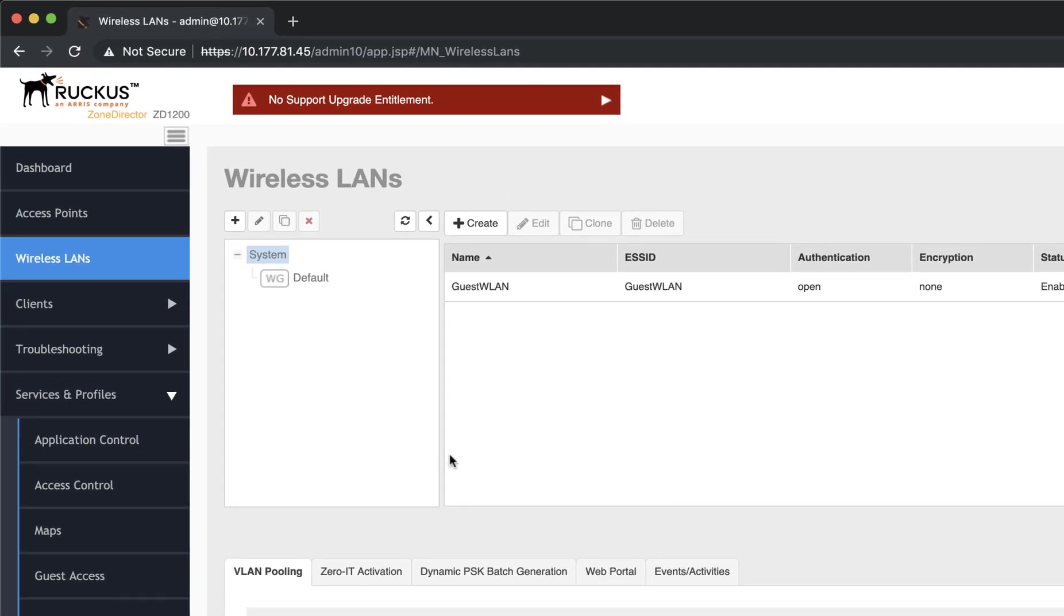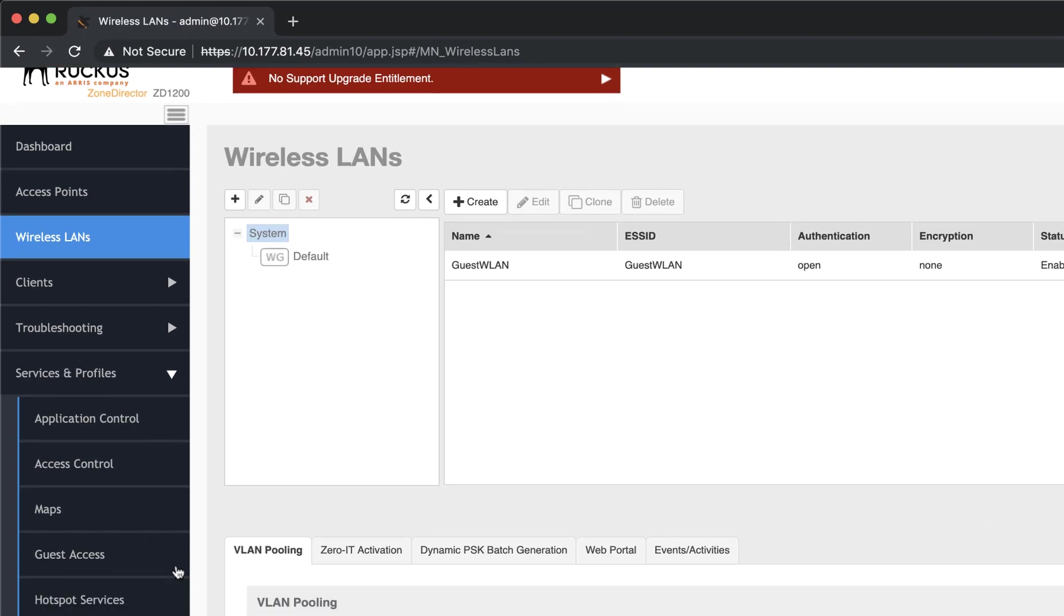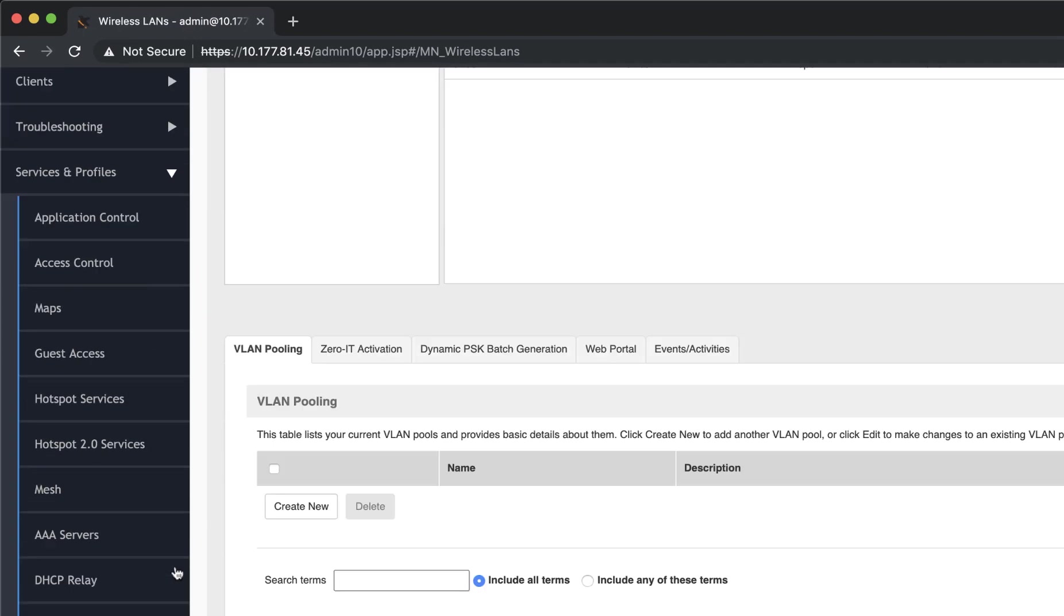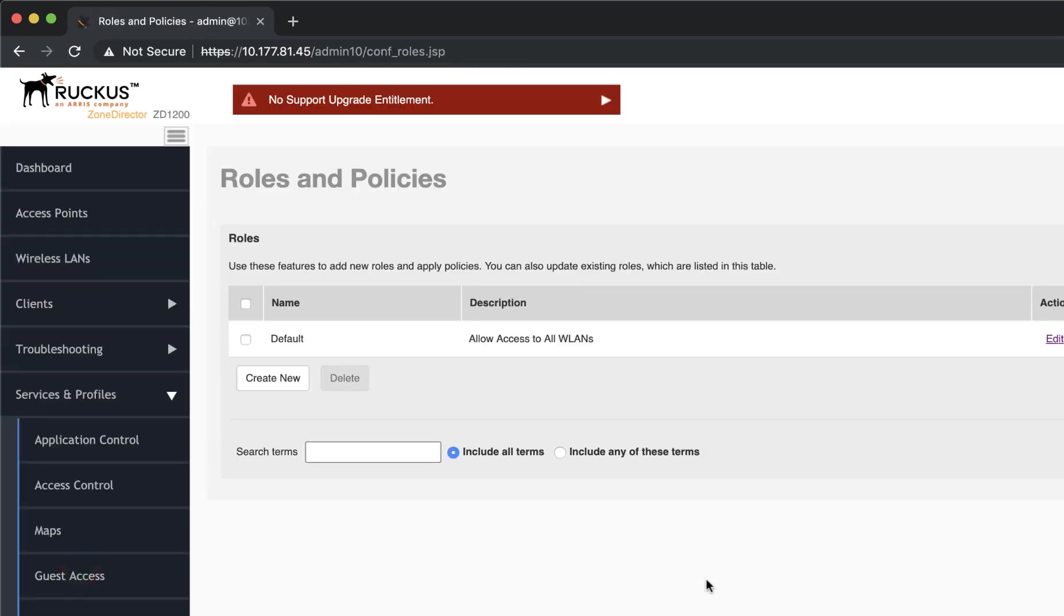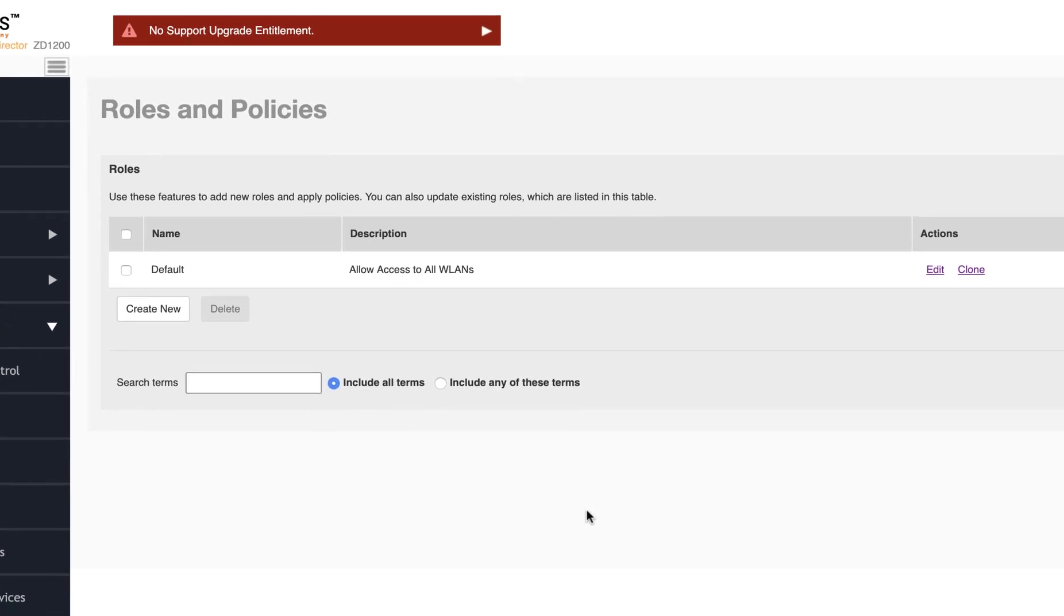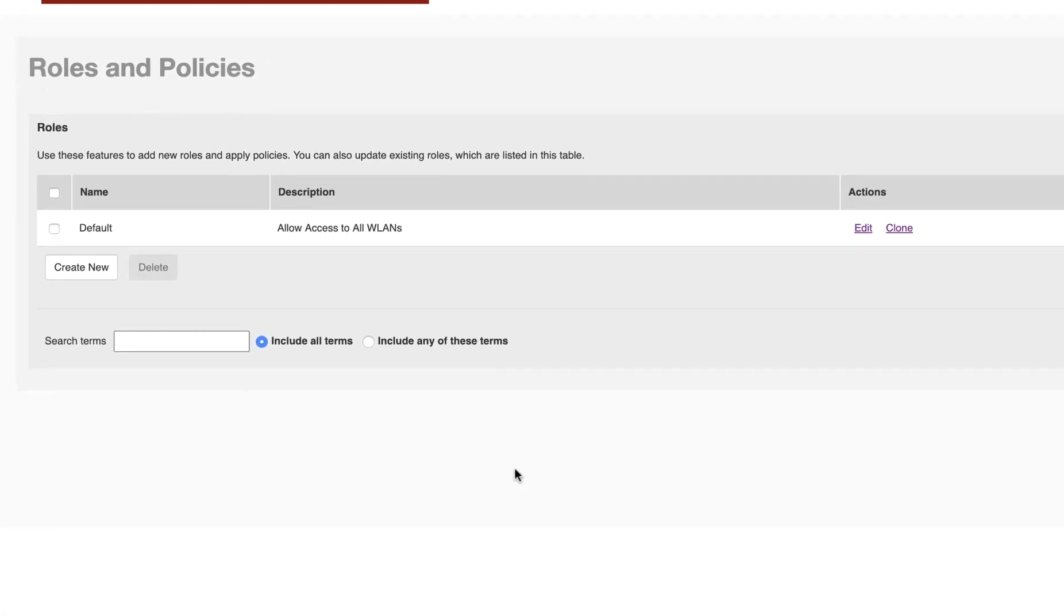We need to review our roles. So we're going to navigate to Services and Profiles and Roles. We have only one role configured, which will make more sense in a minute. But you can add more here and further enhance the controls over which policies can be applied to which WLANs. Let's click on Edit and take a deeper look.